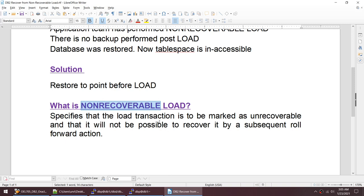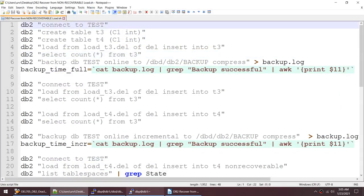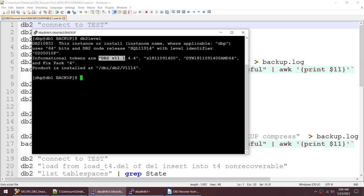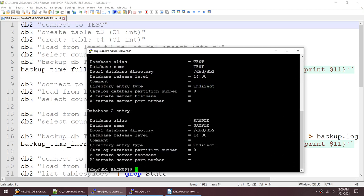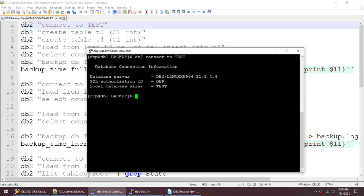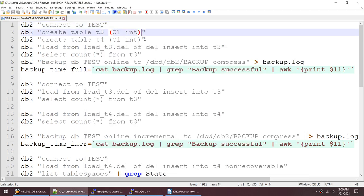How to recover from this kind of scenario? All we need to do is restore to the point before the load. Non-recoverable load means when we do the load, we can specify the keyword 'non-recoverable', and when that happens the load transaction marks the transaction as not recoverable and it is not possible to roll forward that particular transaction. I have one database — I am doing this on DB2 version 11.1 fix pack 4.